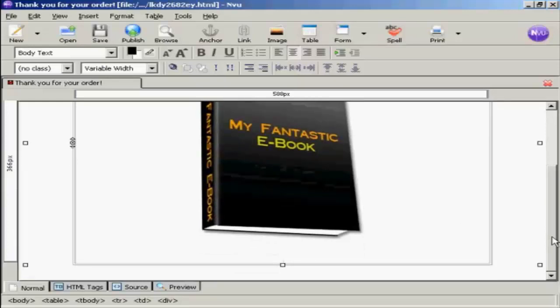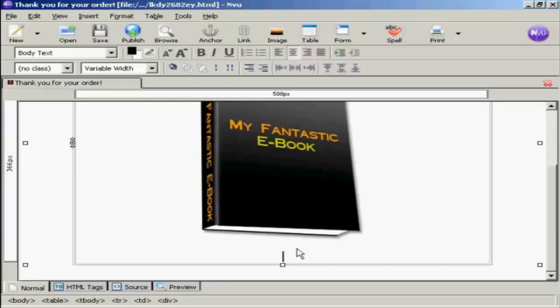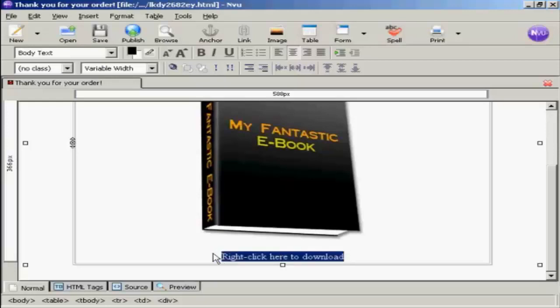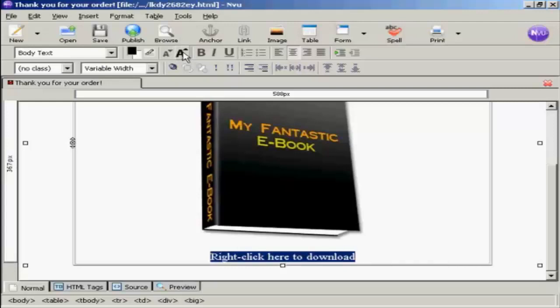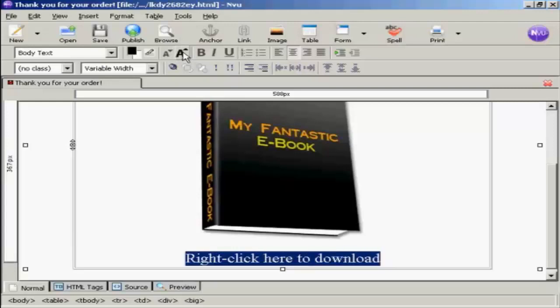Now you need to have the link so that the person can download your product. So we're going to put that in here, and I'm going to put in the instructions. So right-click here, and I'm going to make that quite large so people don't ignore it. So I'm now going to increase the font size, so I'm going to click a couple of times there.